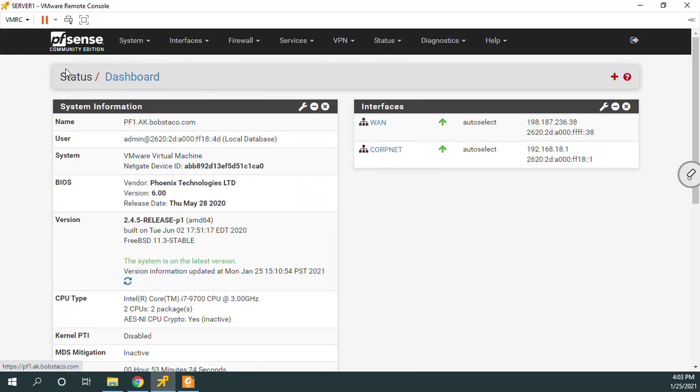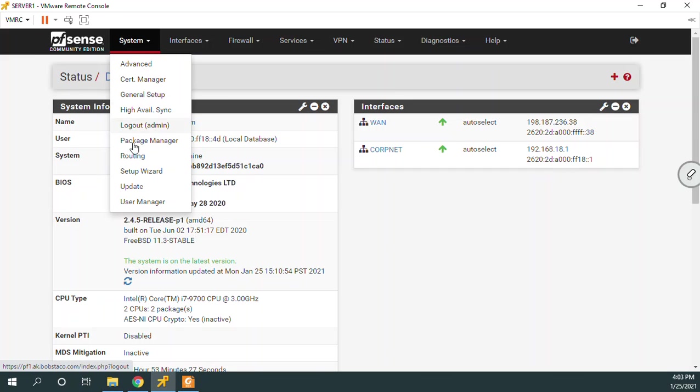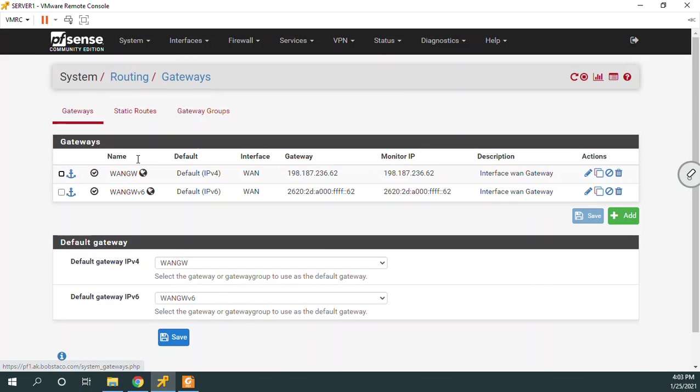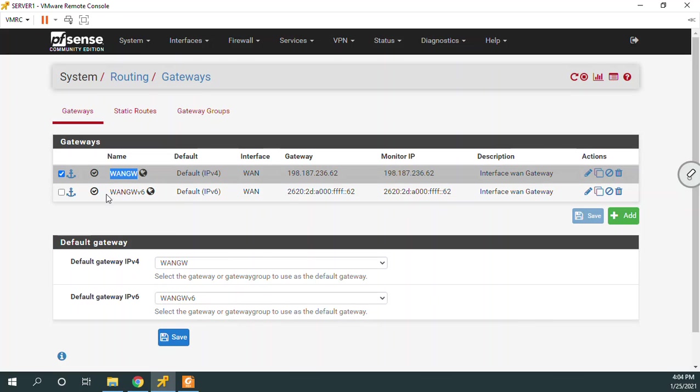From the dashboard we go to System and we go to Routing. Check out what's here already. If we look at what we've got here, we already have two gateways defined.